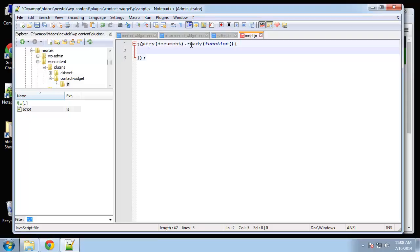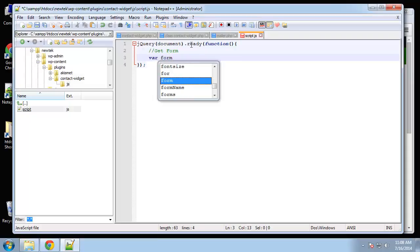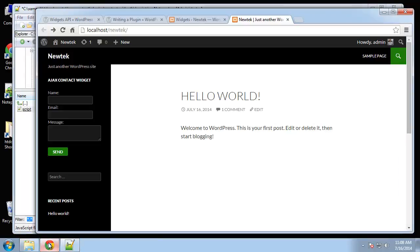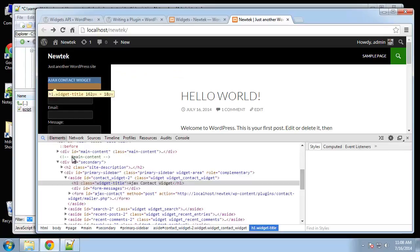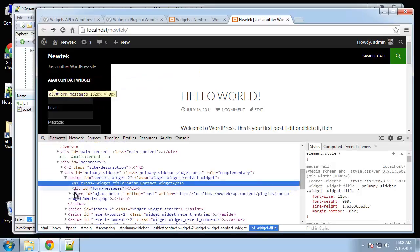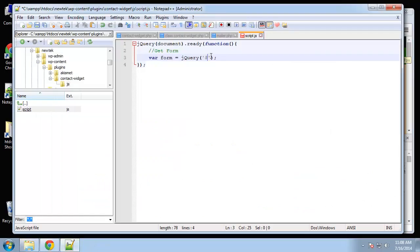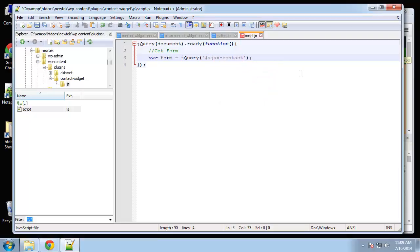What I want to do is get the contact form by its ID. We'll create a variable called form and set that to jQuery with the ID of the form. I think that it's AjaxContact. Form ID AjaxContact. So now we have the form in this form variable.